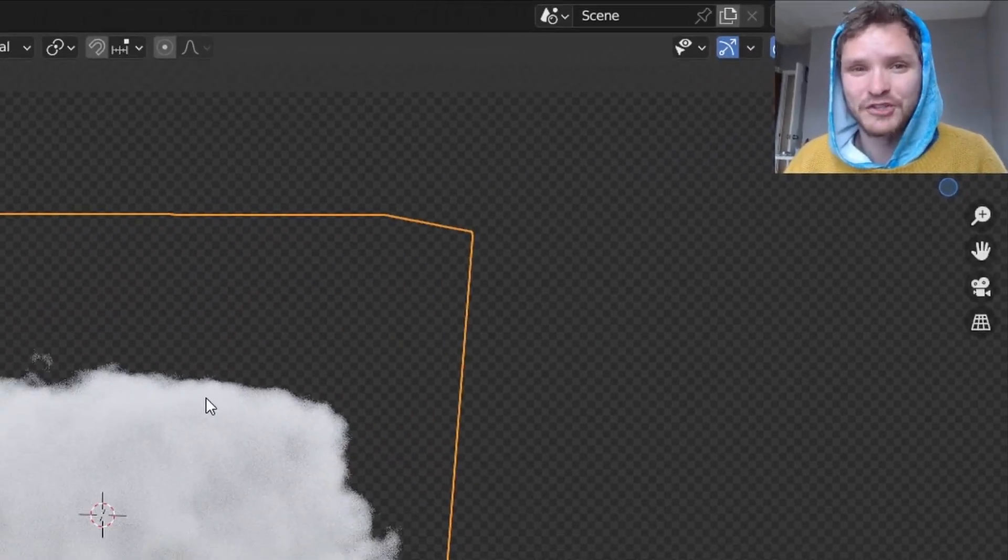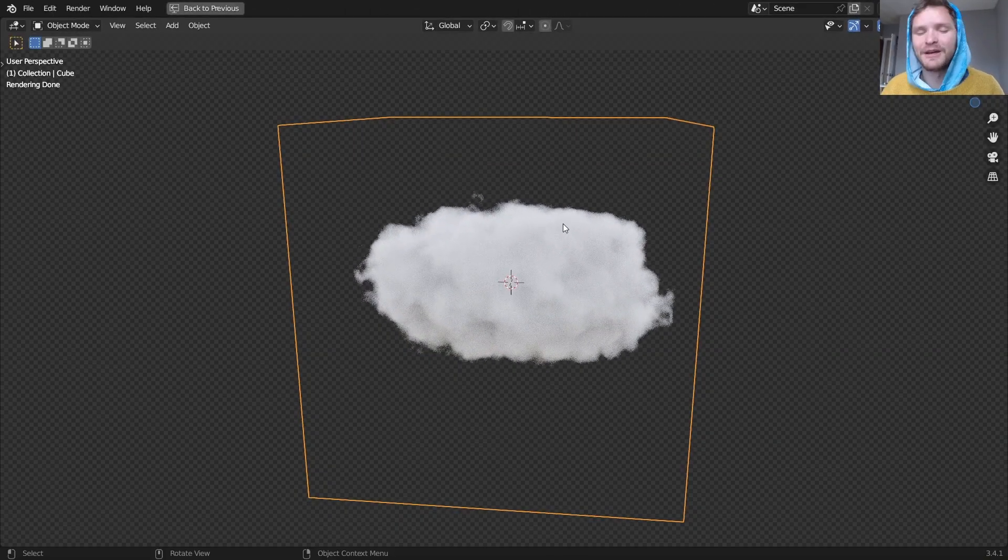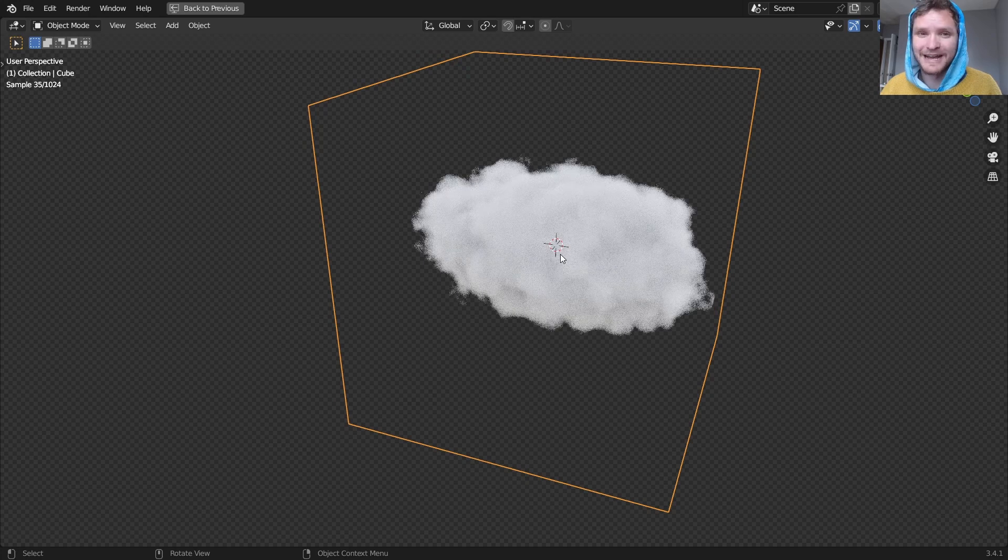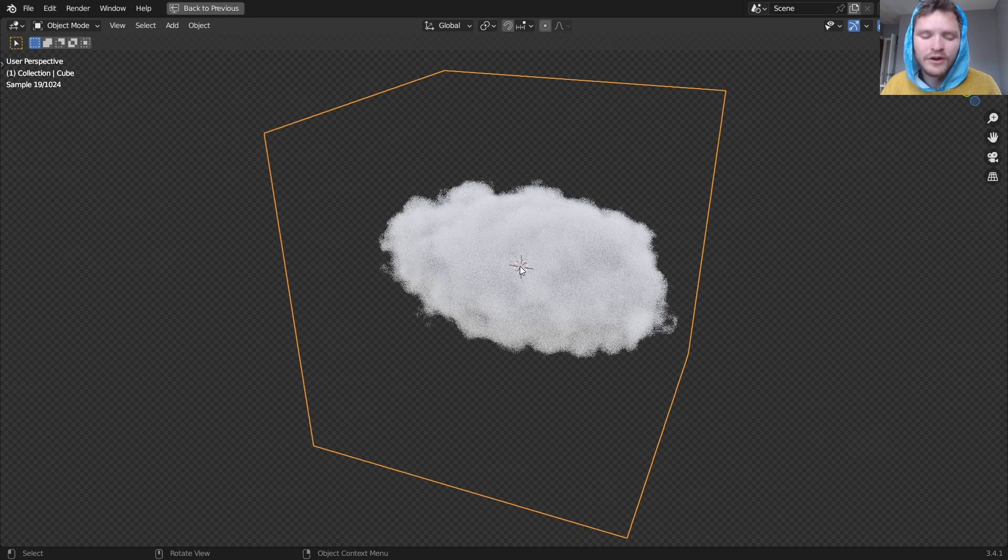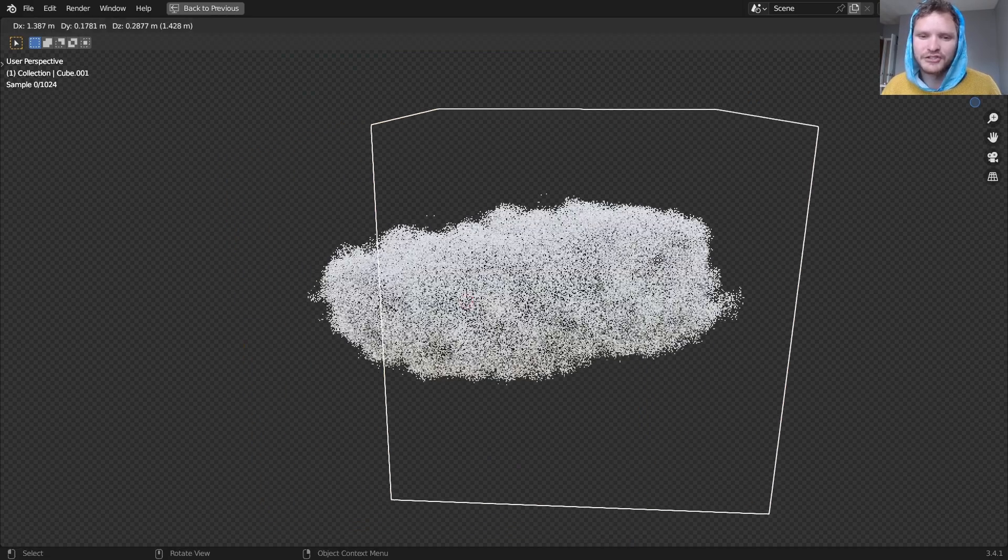Hey there everybody and welcome back to another Blender tutorial. In this one I'm going to show you how to make three-dimensional clouds that are not a smoke simulation but rather they're objects with a special volumetric shader.